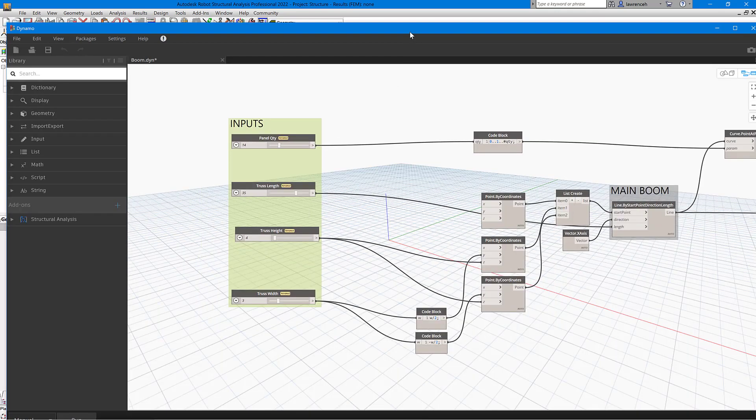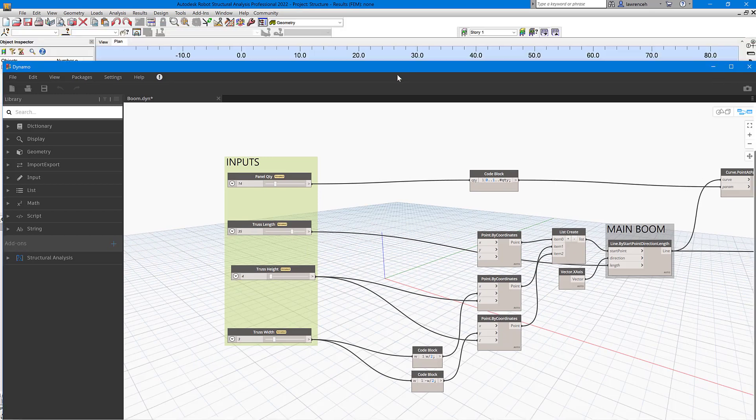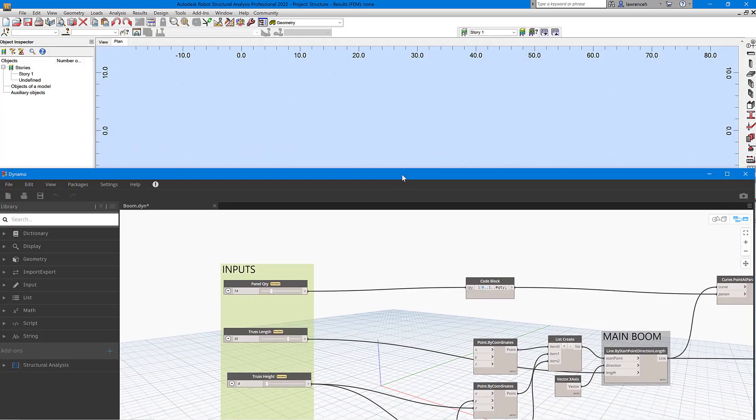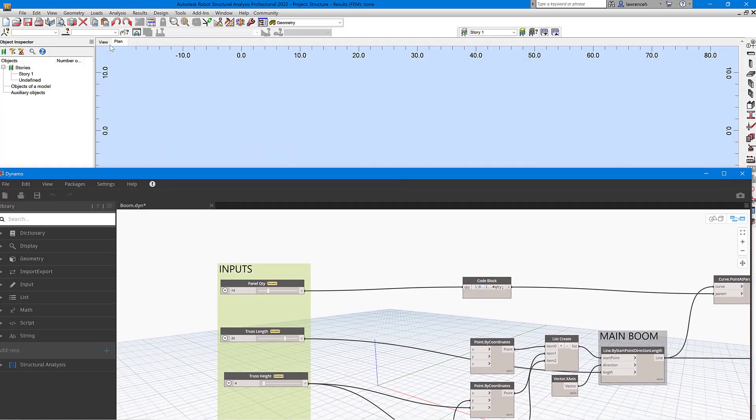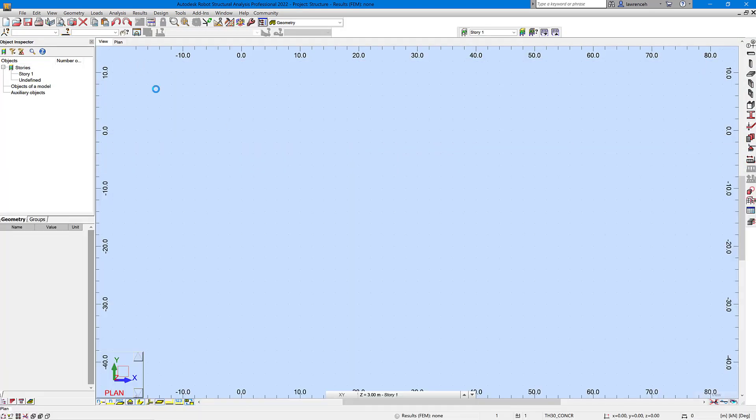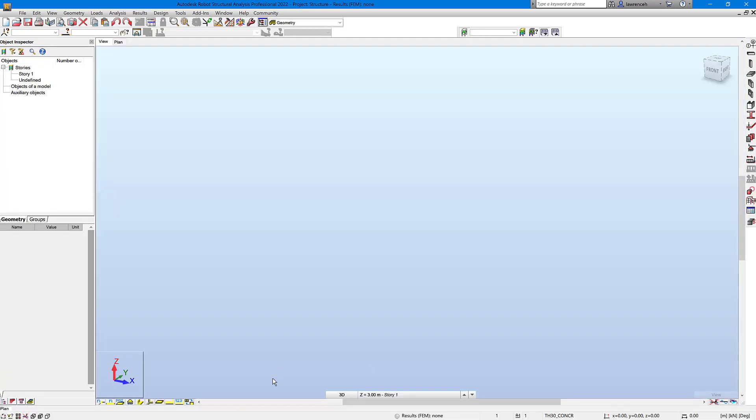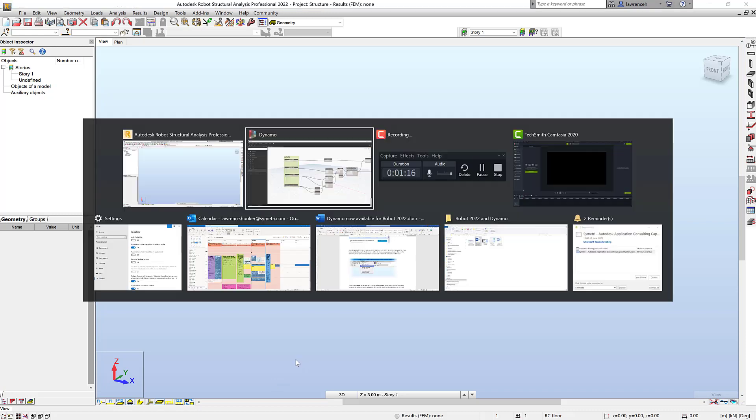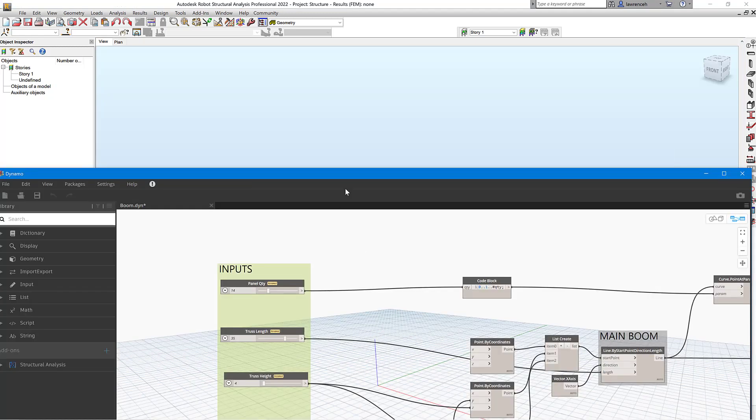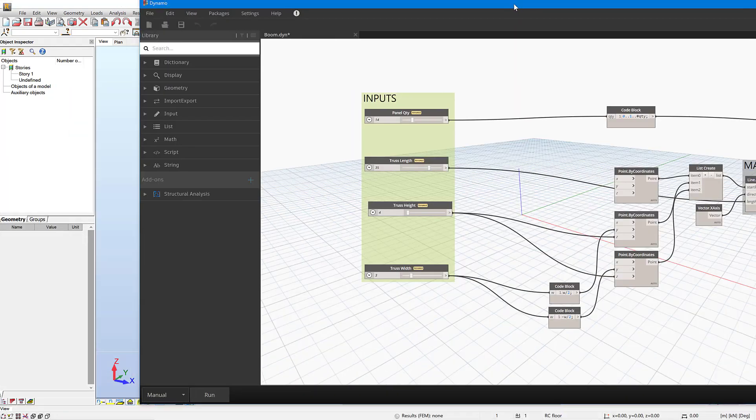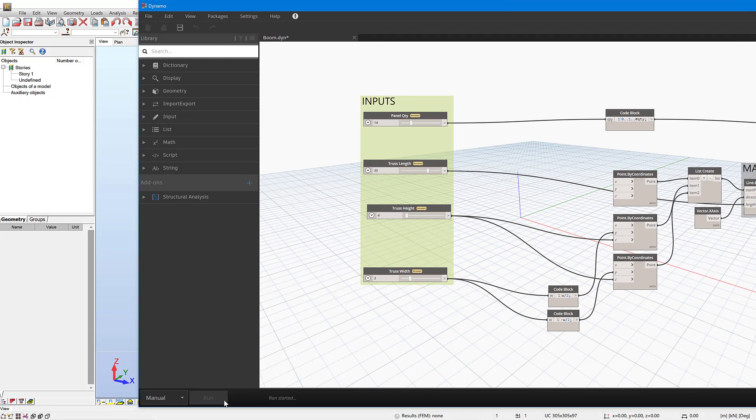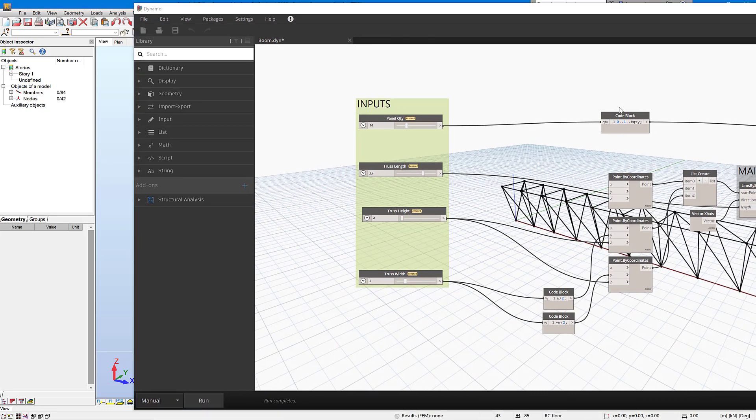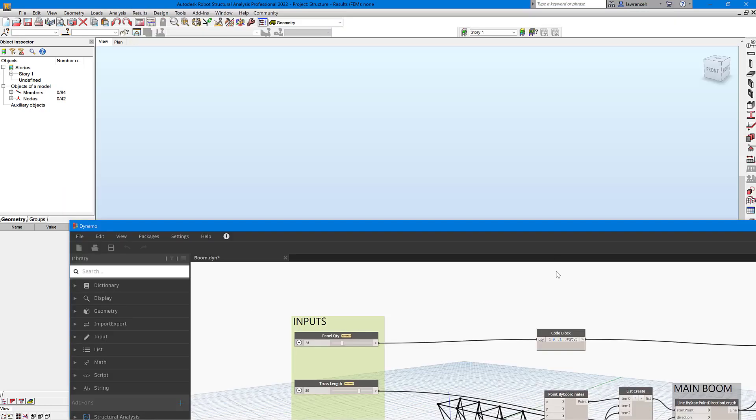Before we do anything else, we'll just actually run the script. So I'm going to switch here to the 3D view, and then we'll just go back into our Dynamo product. And here you can see that I've got run set to manual mode, so I'll just click run here and we can now see the truss has been modeled.